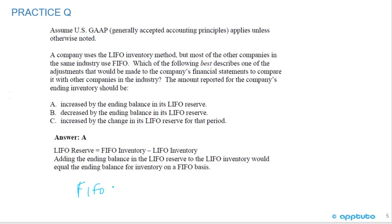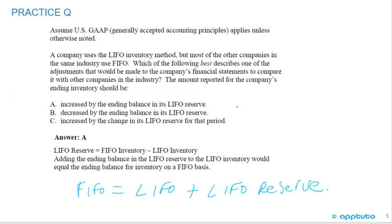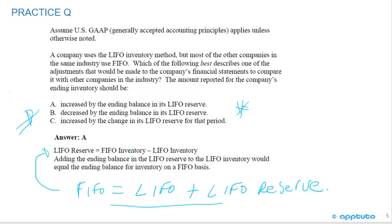Remember: FIFO inventory equals LIFO inventory plus the LIFO reserve. My exam tip is always write out the formula you know, then read how things are being given to you, because sometimes they flip it. Using a bit of algebra, the LIFO reserve equals FIFO inventory minus LIFO inventory, or FIFO inventory equals LIFO inventory plus the LIFO reserve. The correct answer is A — adding the ending balance in the LIFO reserve to the LIFO inventory gives the ending balance for inventory on a FIFO basis.